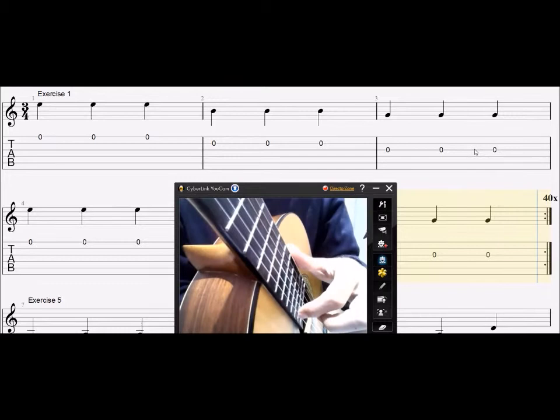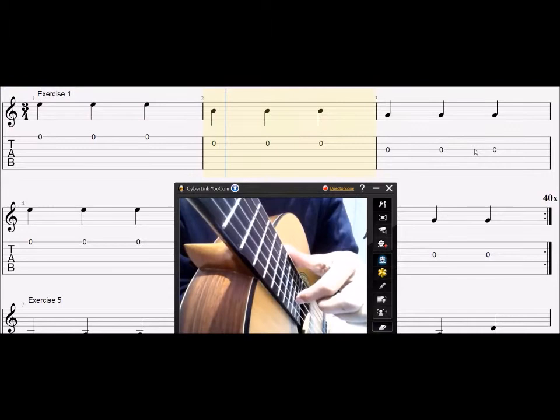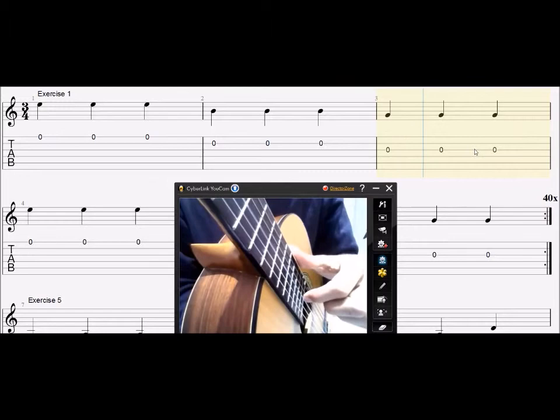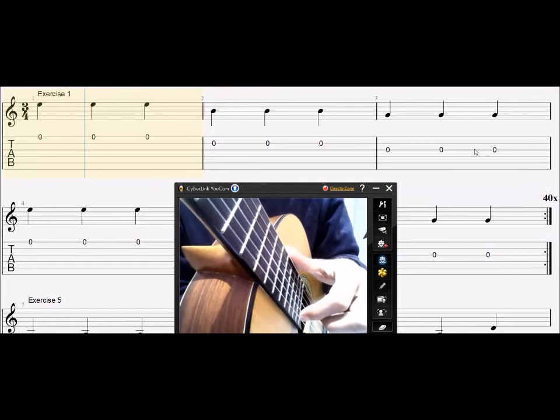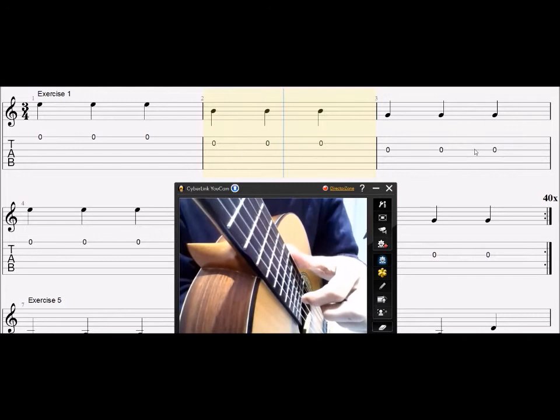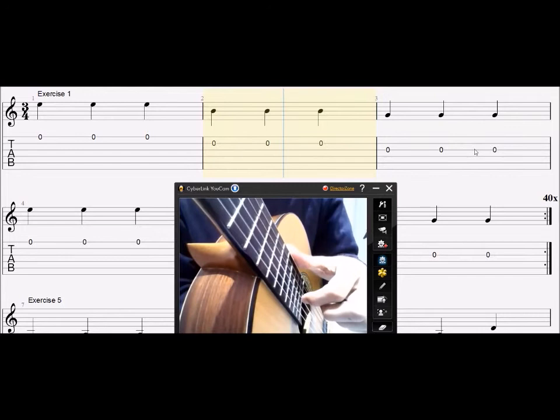Rest stroke, free stroke, free stroke, rest stroke, free stroke, rest stroke, free stroke, rest stroke, free stroke, free stroke. All right.